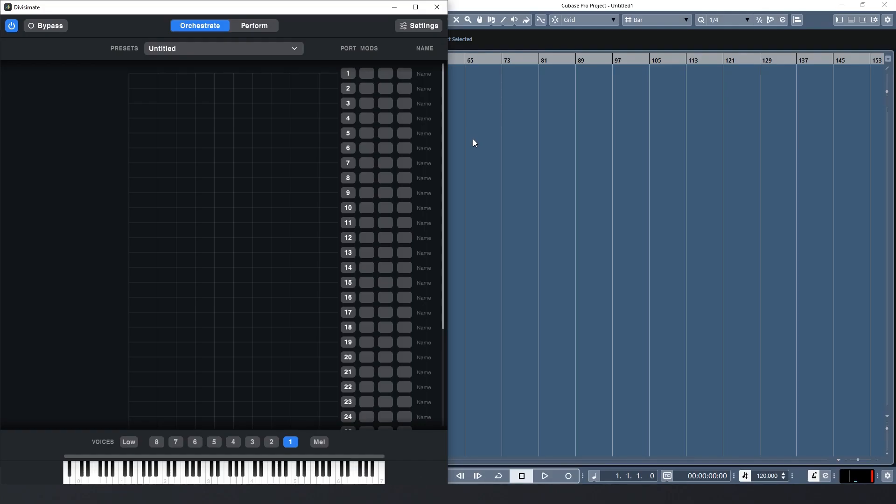Hi everyone! In this video I want to take you through the steps of setting up a very basic ensemble with Divisimate in Cubase from scratch. We'll go through the whole process and we'll talk about the main pitfalls and some useful tips along the way.